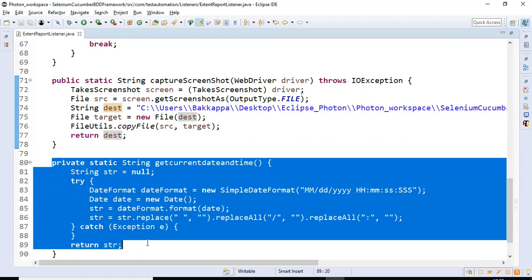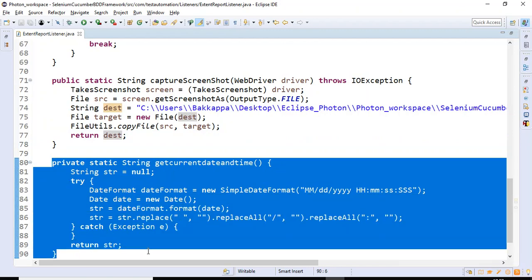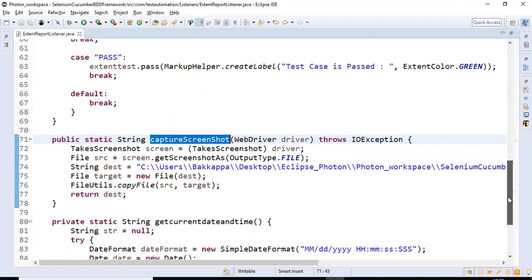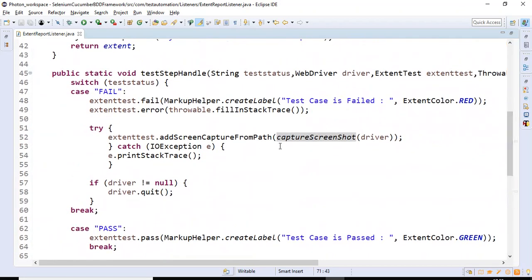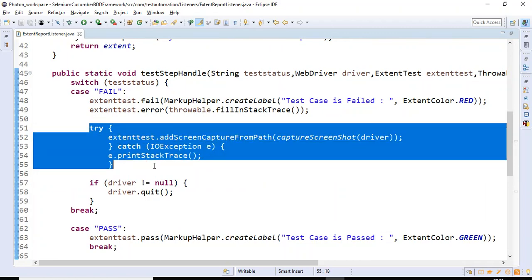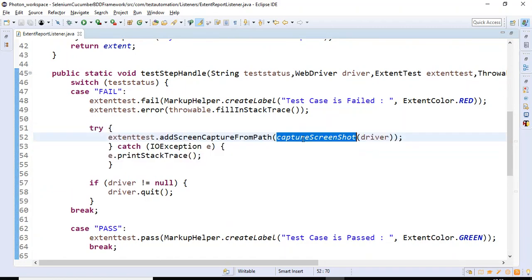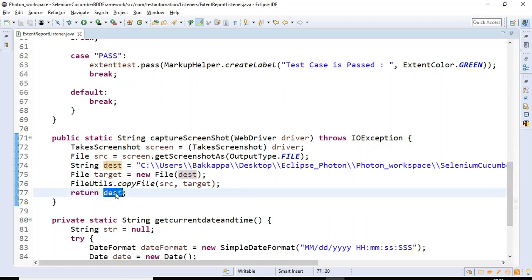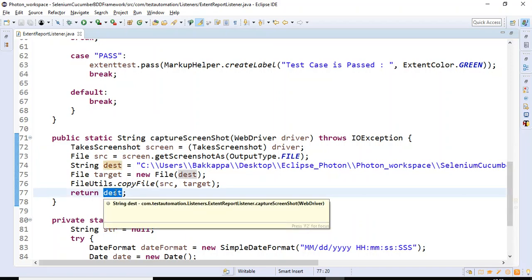The second method returns a unique number based on the month, date, year, hour, minutes, seconds, and milliseconds. This method is called inside a try-catch block in the test step handler method. We pass the driver to the captureScreenshot method, which captures the screenshot and returns the path where that screenshot exists.